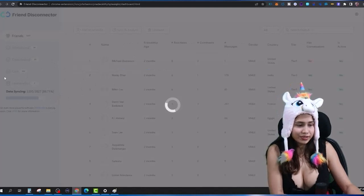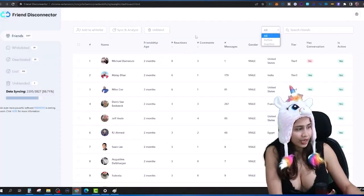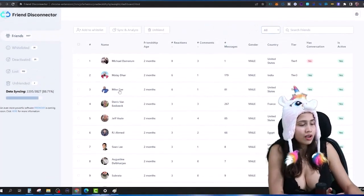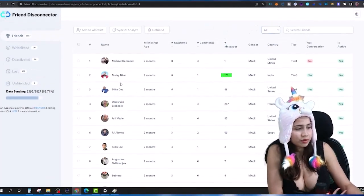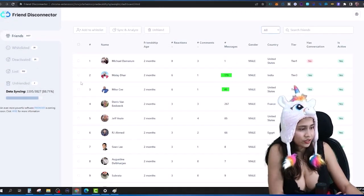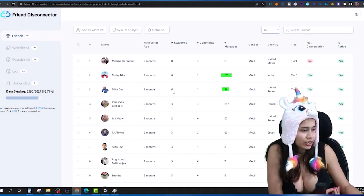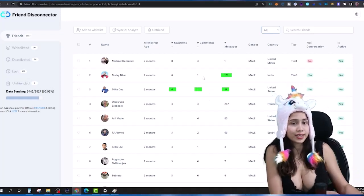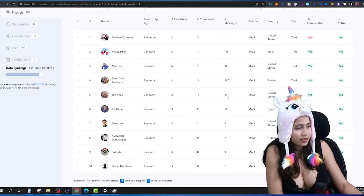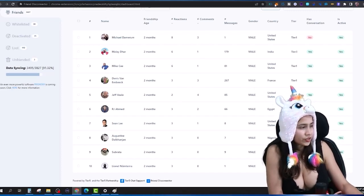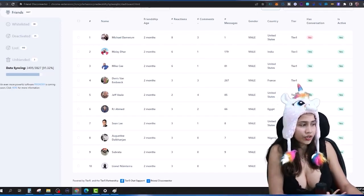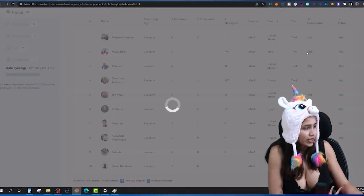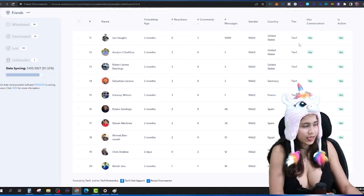There is also an Unfriended list — if you unfriend people using the software, they go into that list. Now I can see my active friends — I had 179 messages with one person, 81 messages with another, one person gave me six reactions and one comment. This is showing me the last 30 days of data: messages, comments, reactions, country, whether it's tier one, tier two, or tier three, and whether they are active or inactive.